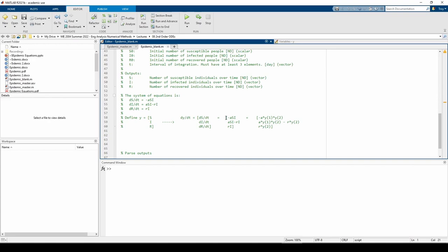Notice how S is just the first element of the Y vector, so we substitute the S here with Y of 1. I is the second element of the Y vector, so we substitute this I with Y of 2. In total, the negative ASI term becomes negative A times Y of 1, which is S, times Y of 2, which is I.